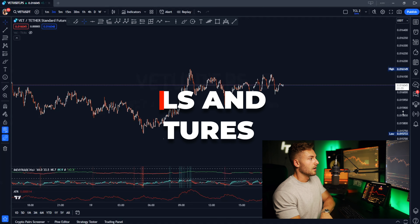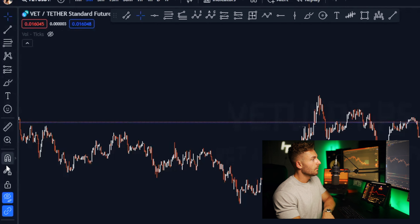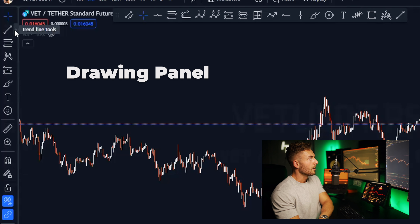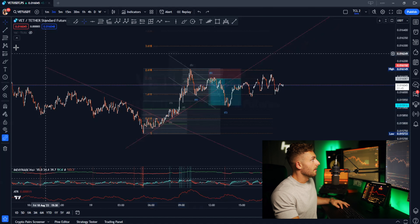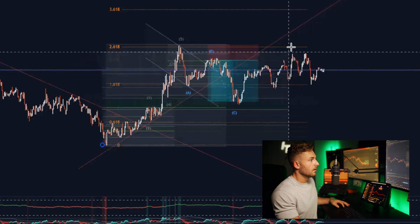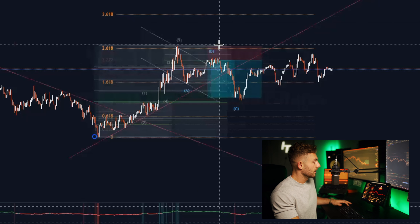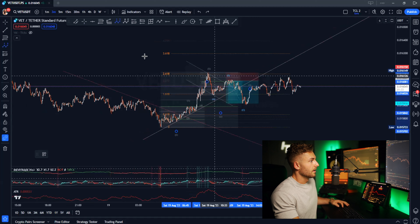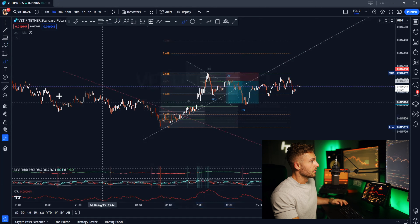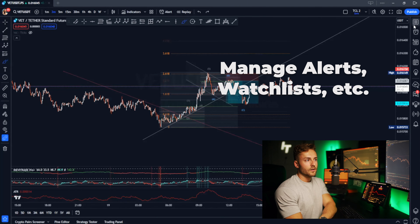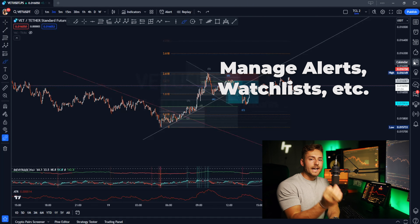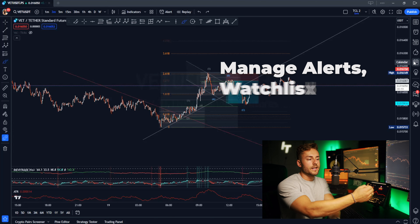Now that we have our chart set up properly, let's go over all of the tools and features TradingView has to offer. Over on the left column is your drawing panel with all the indicators and drawings. We have a trend line tool, Fibonacci tools, Elliott wave tools, a paintbrush, and so on. On the right side, we can manage all of our alerts, watch lists, economic news coming up, our trading panel, and something called an object tree — which is my favorite thing about TradingView.